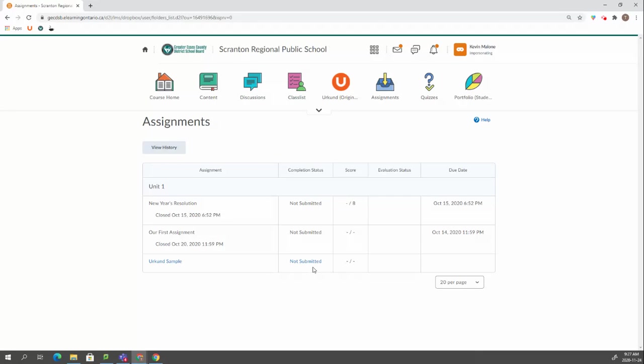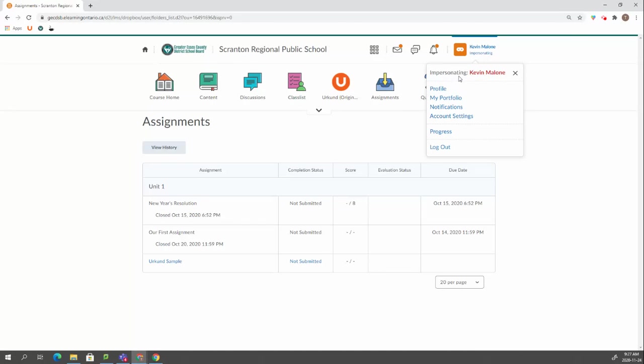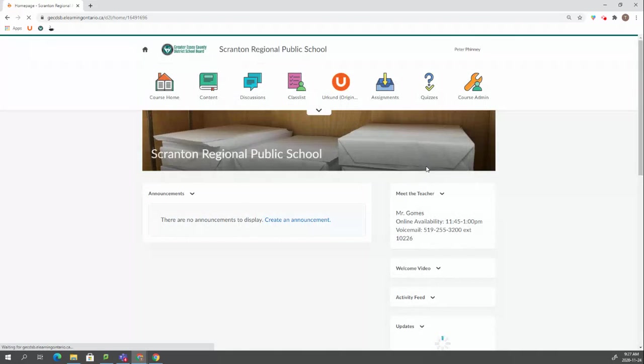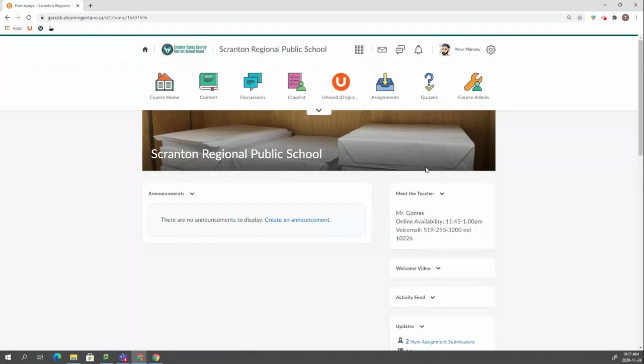It's a very useful tool to be able to see what students see. Once you're done impersonating a student, you just click on the name up here, impersonating Kevin Malone, click this X. And this will take you back to your login account. You're not impersonating them anymore. That is how you impersonate a student and some of the reasons why you'd want to do that.